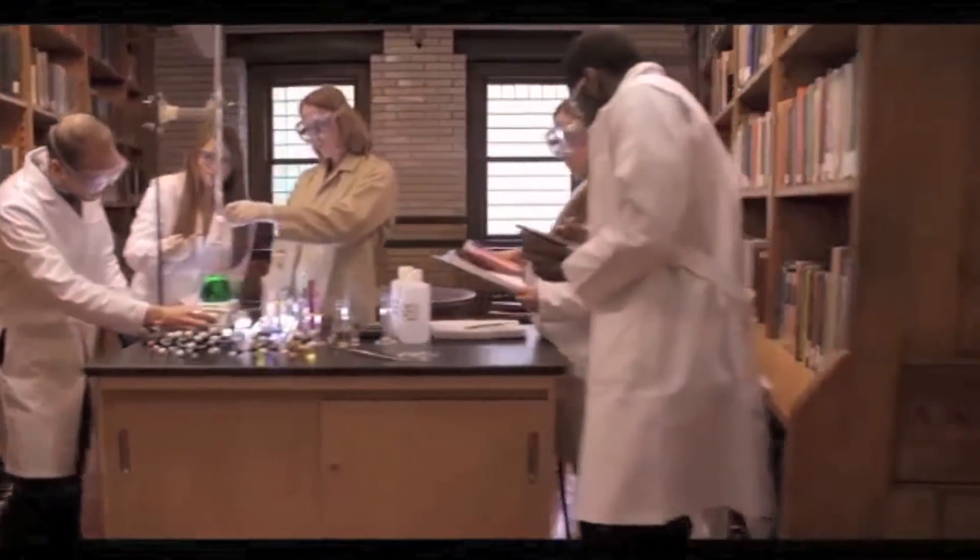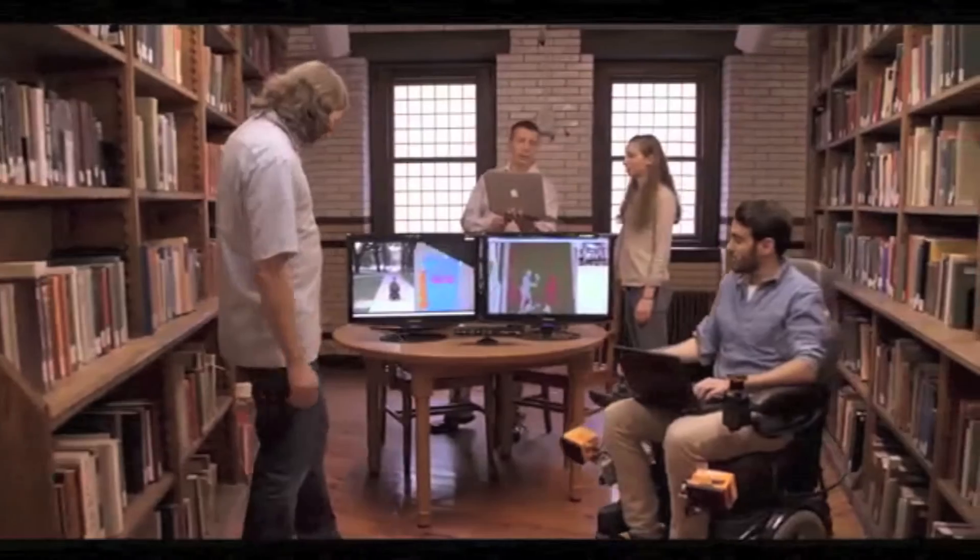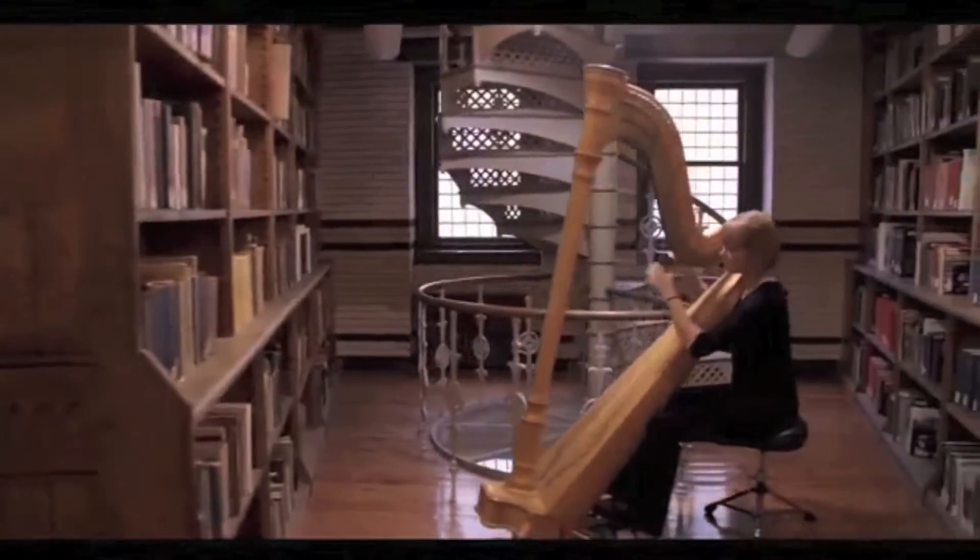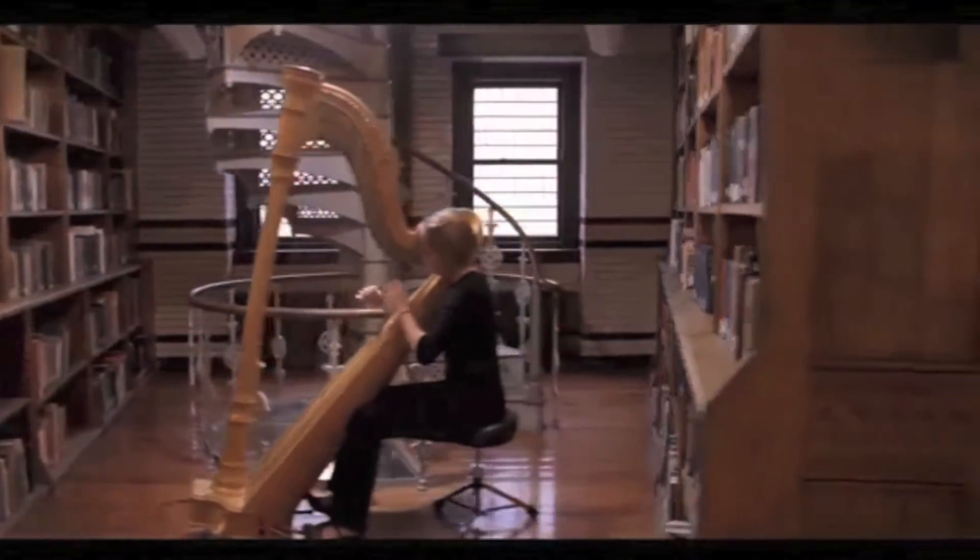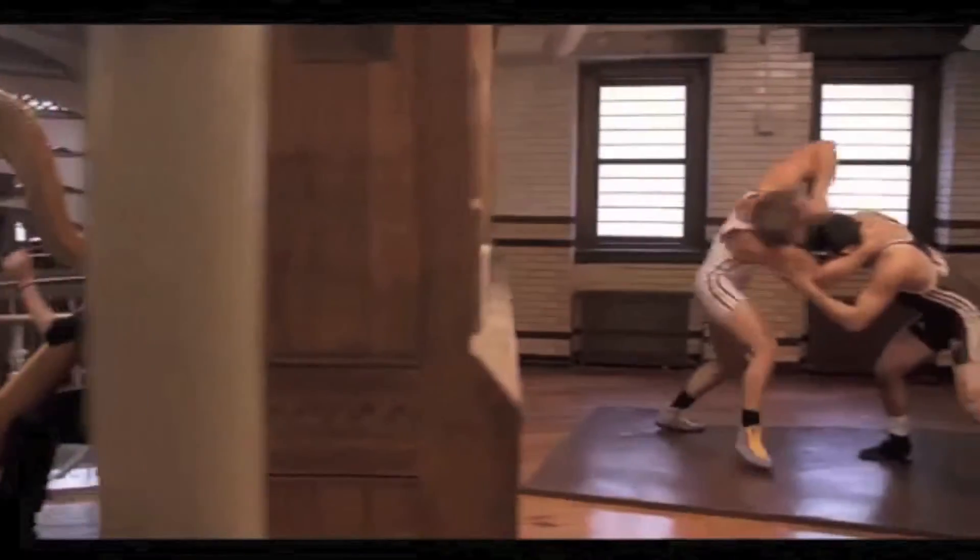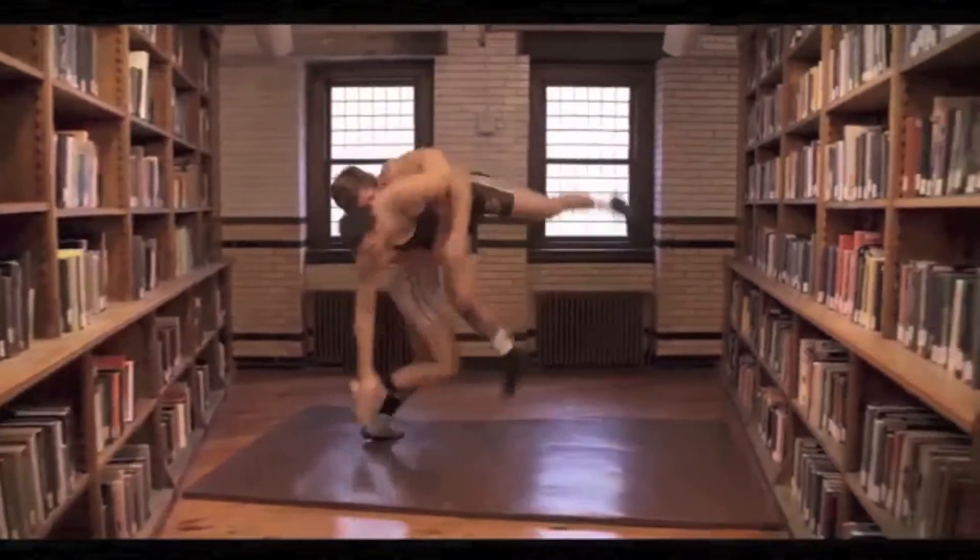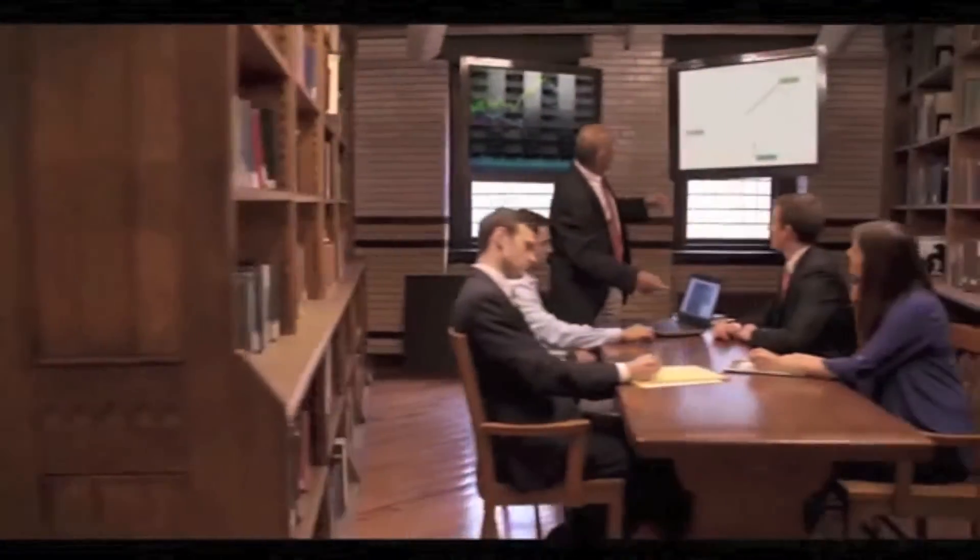We are Lehigh Hyperloop from Lehigh University, composed of 28 students from all three of Lehigh's undergraduate colleges: the College of Engineering and Applied Sciences, the College of Arts and Science, and the College of Business and Economics.